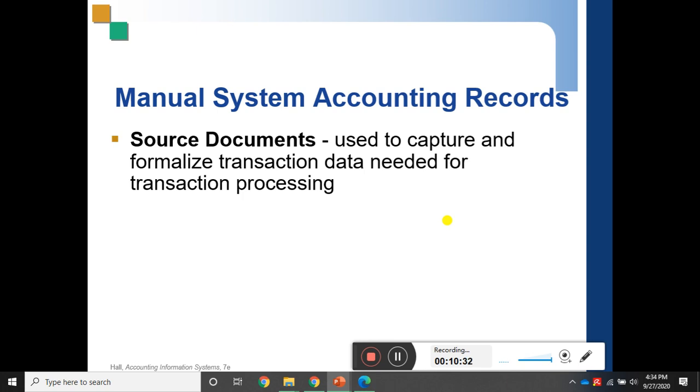Source documents are used to capture and formalize transaction data needed for transaction processing. This is the most important element — source documents.